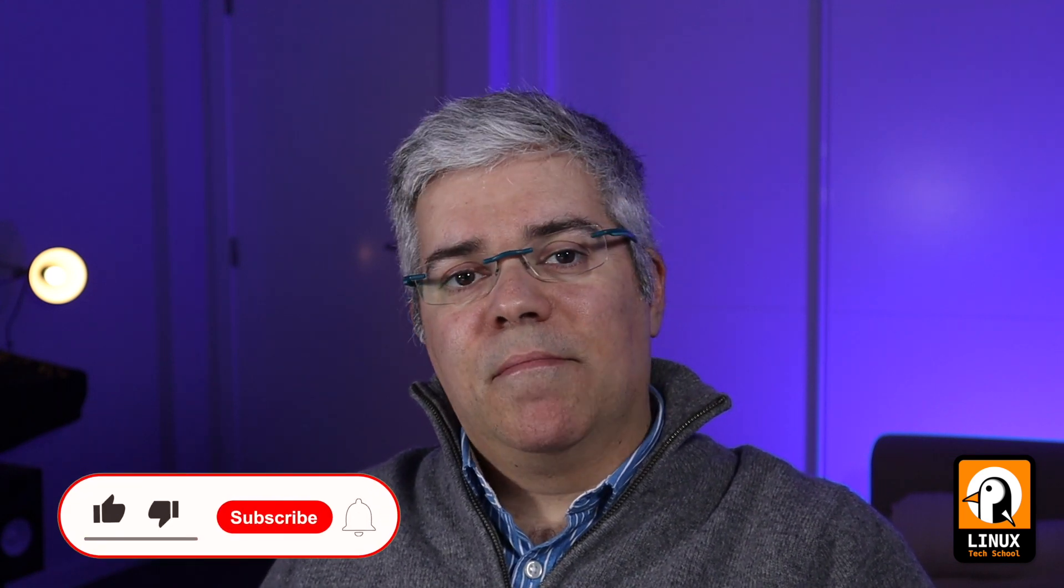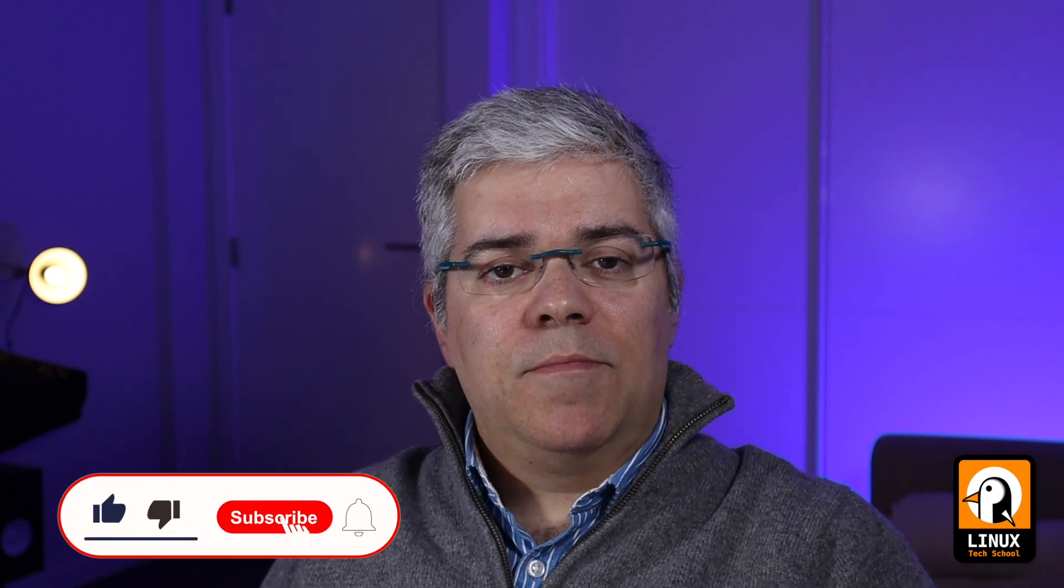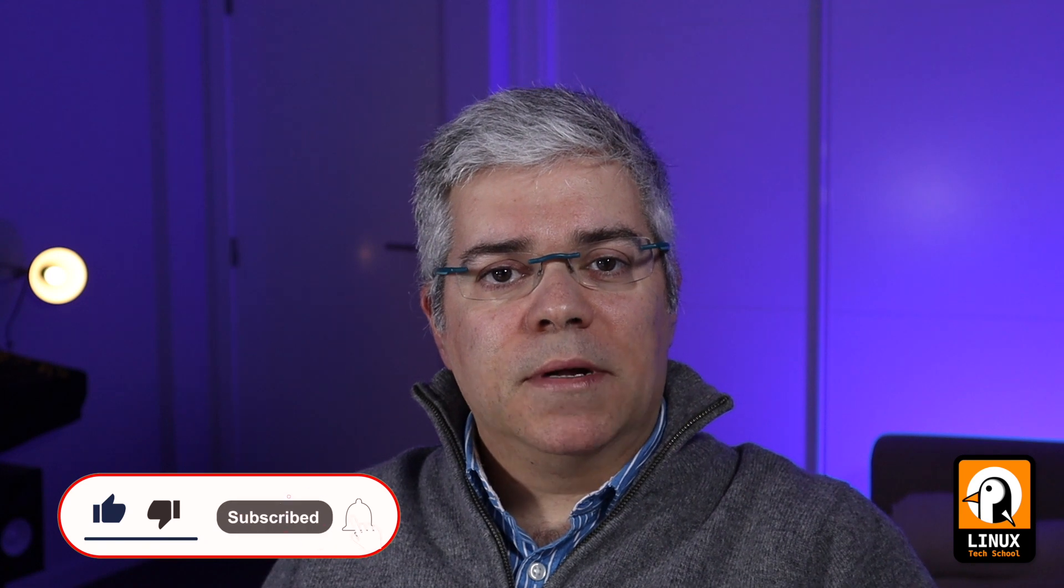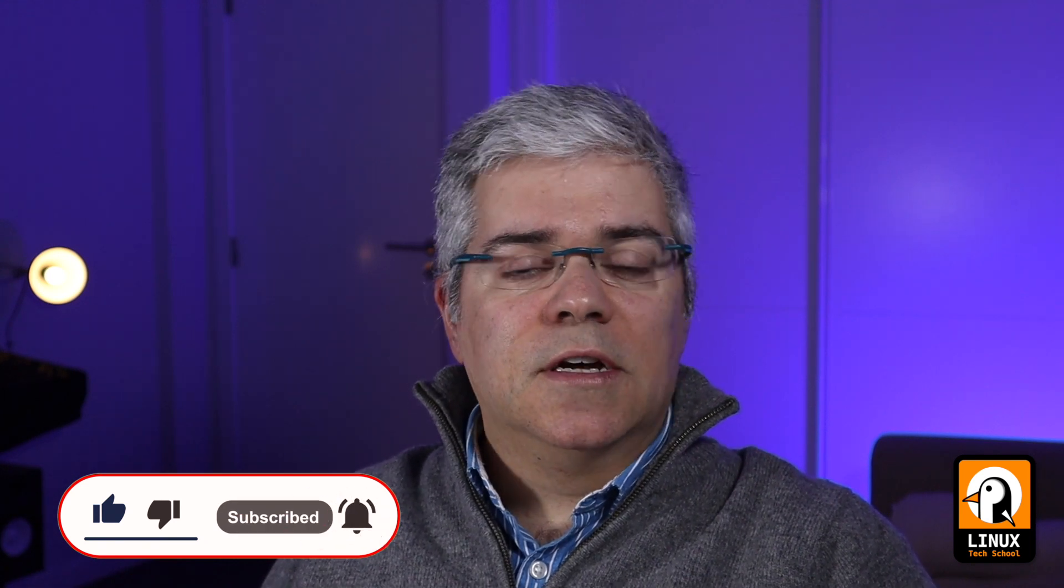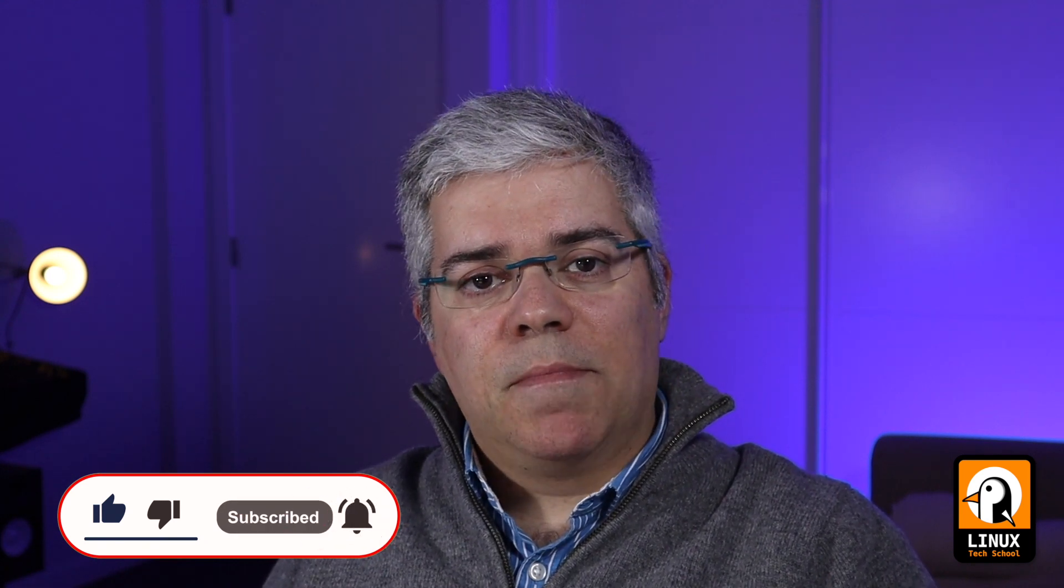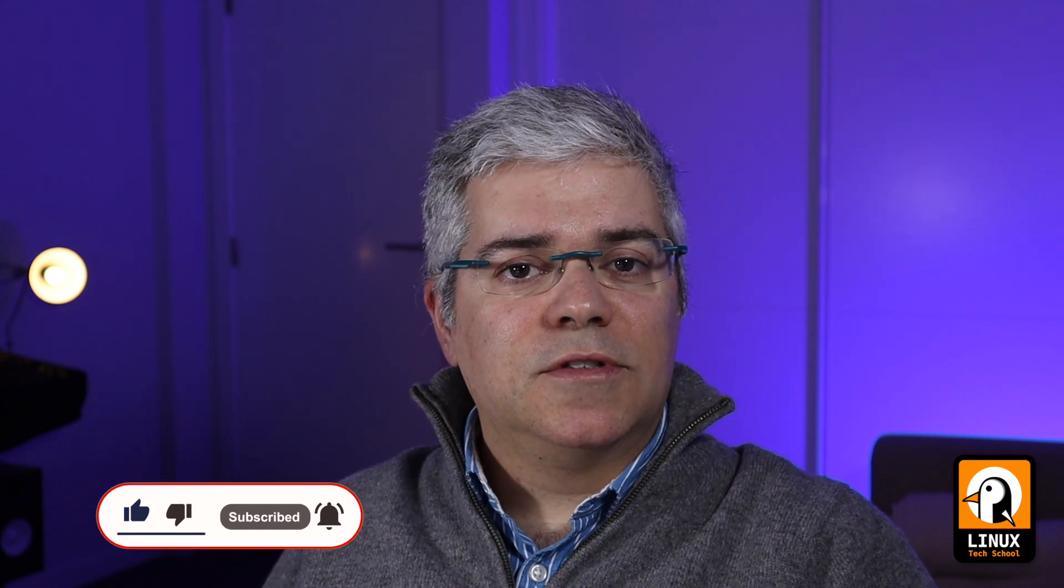Before we start, let me remind you, you can support this channel by subscribing it and pressing the bell button if you would like to receive notifications about all the videos I'll be publishing. And now, let's do it!